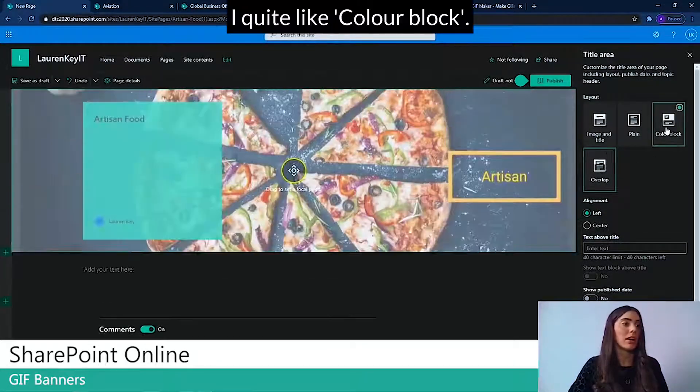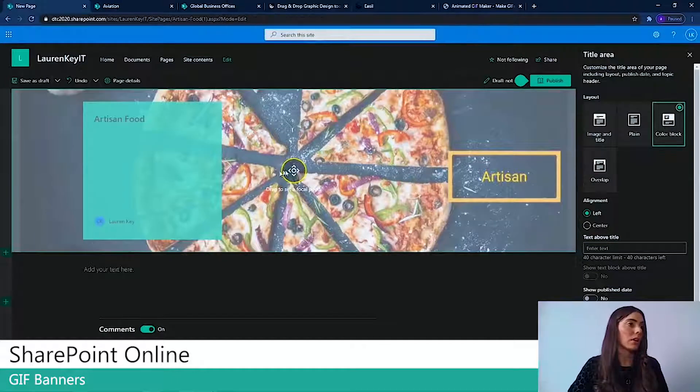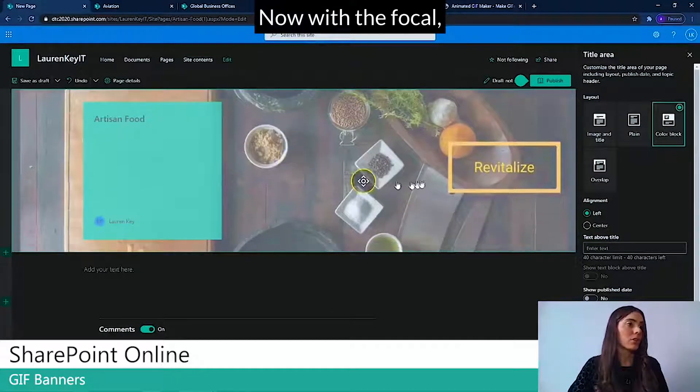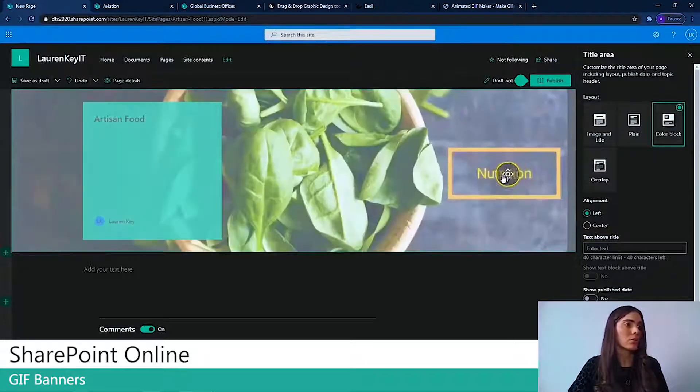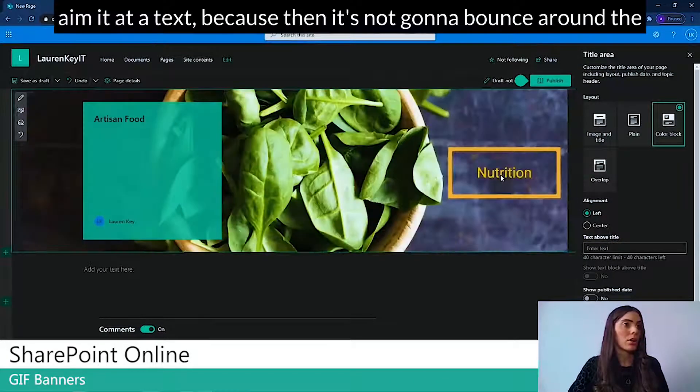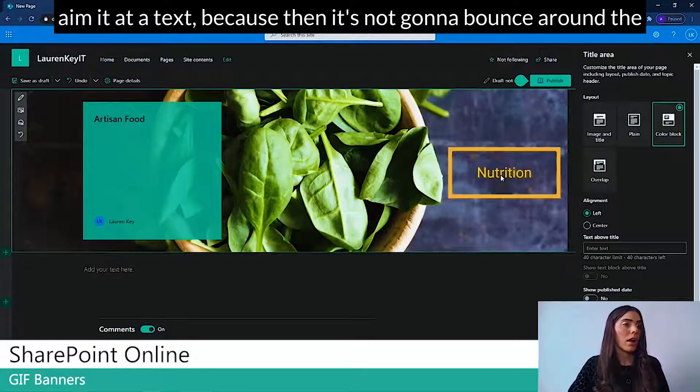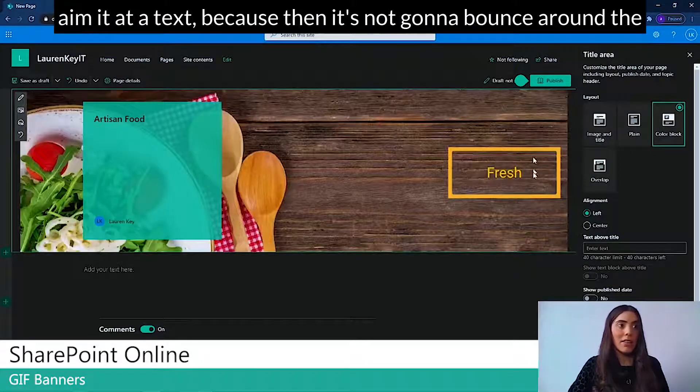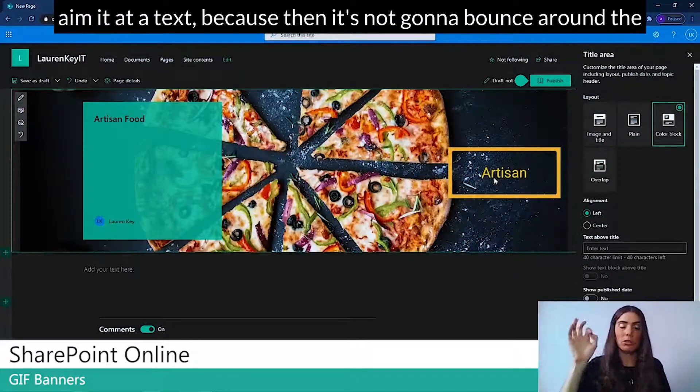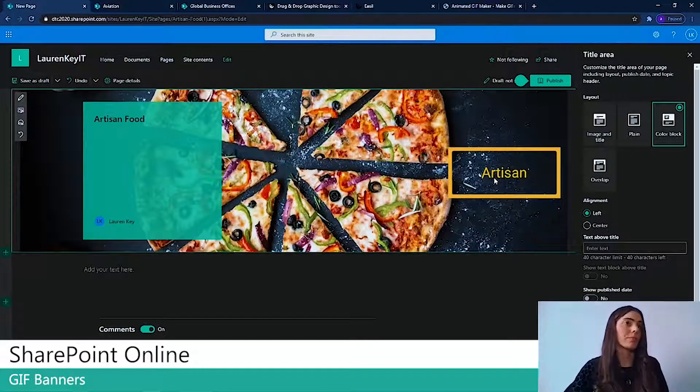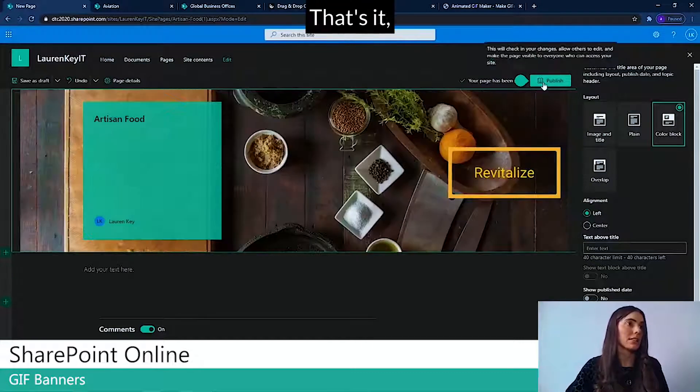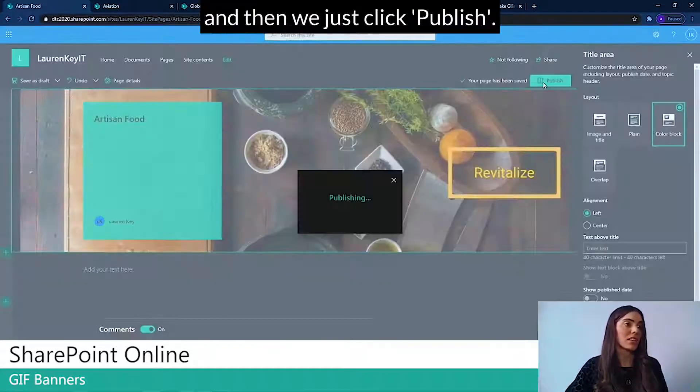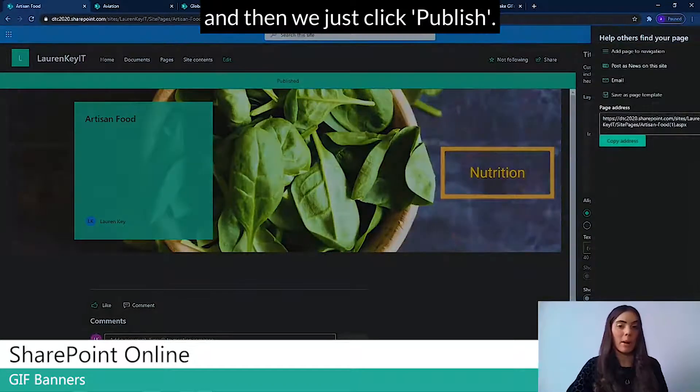Now with the focal, aim it at the text because then it's not going to bounce around the screen. Brilliant. That's it. And then we just click Publish.